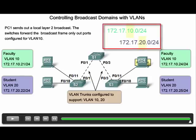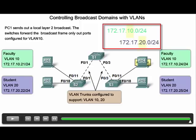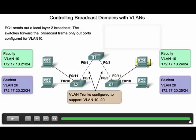When VLANs are implemented, each VLAN must be on a different IP subnet than other VLANs. Because of this, a Layer 3 device, such as a router, is needed to enable communication between VLANs. This inter-VLAN routing is beyond the scope of this presentation.